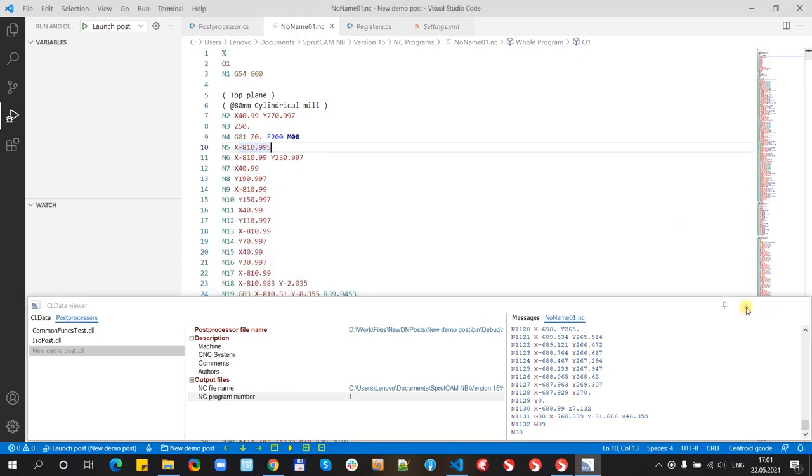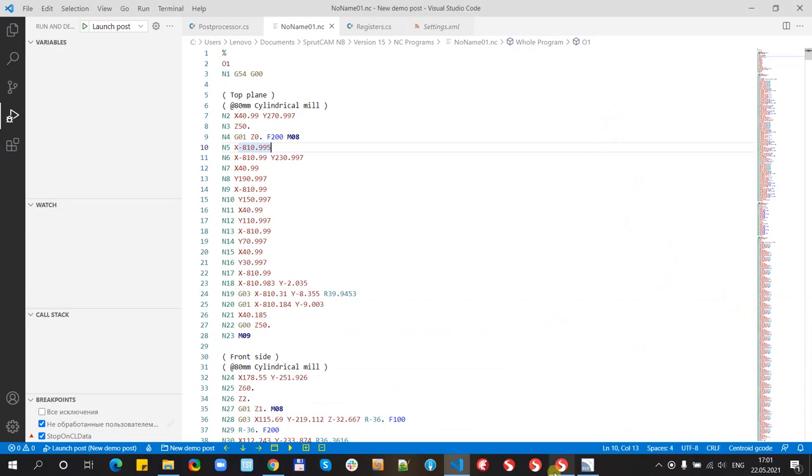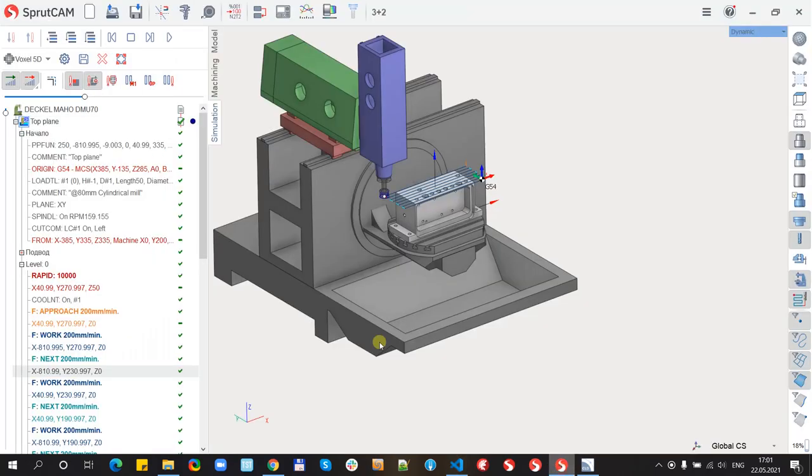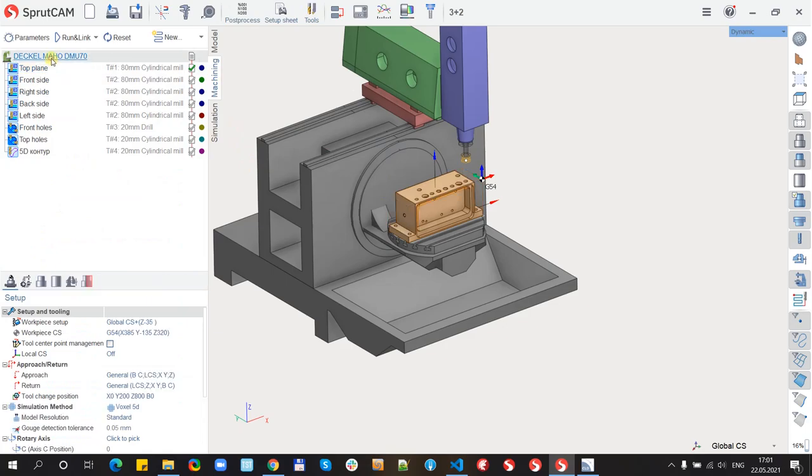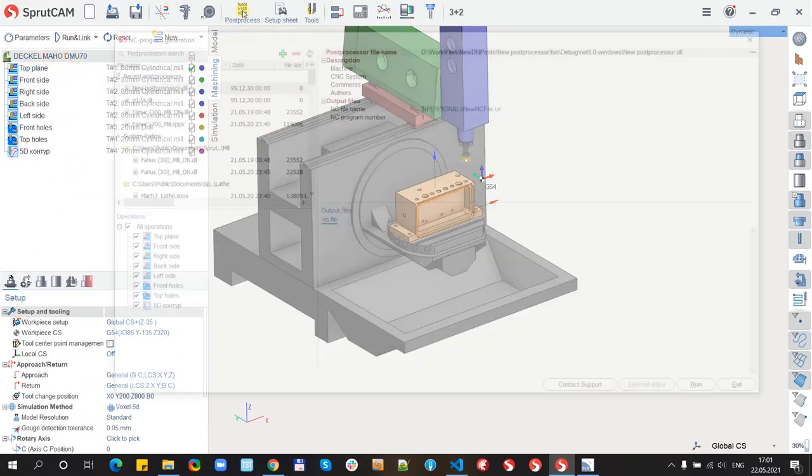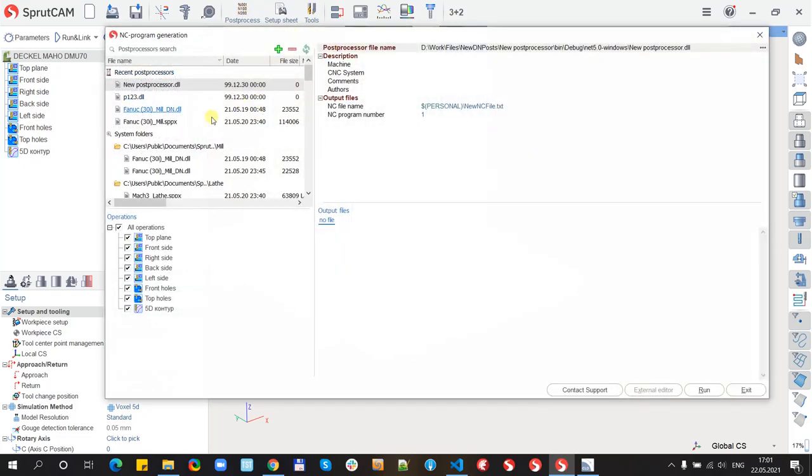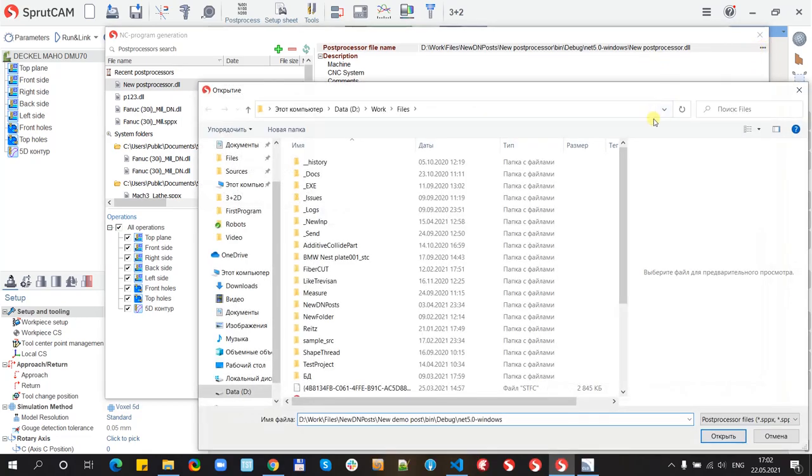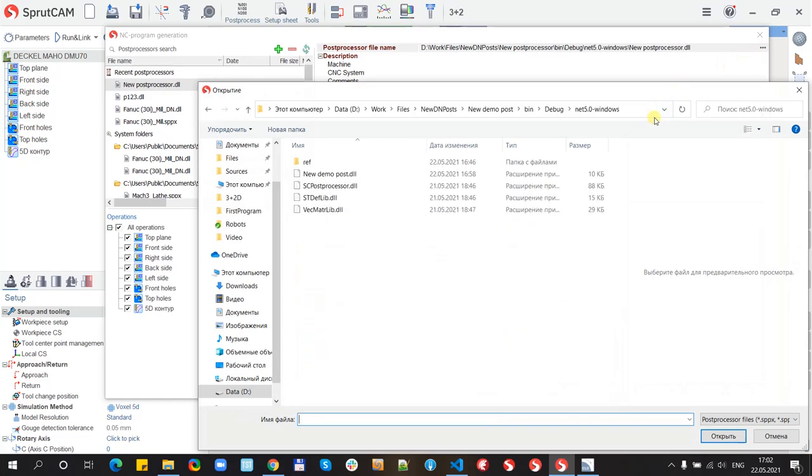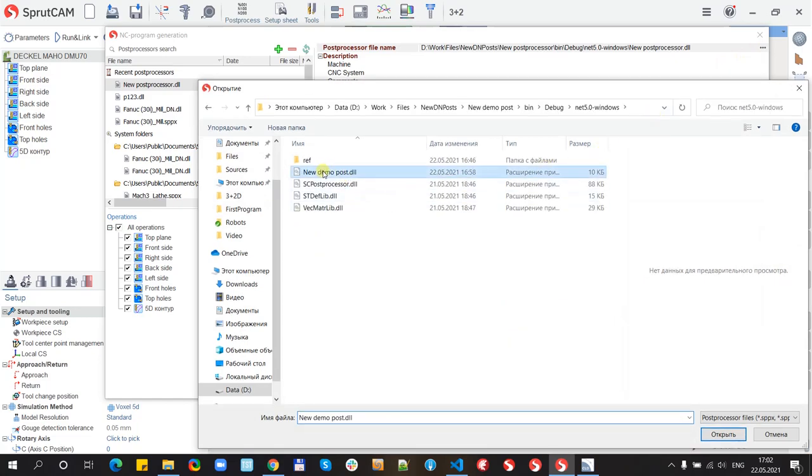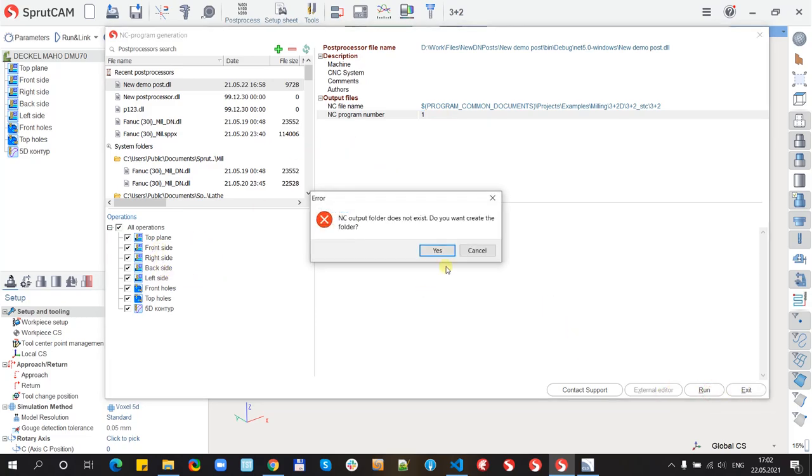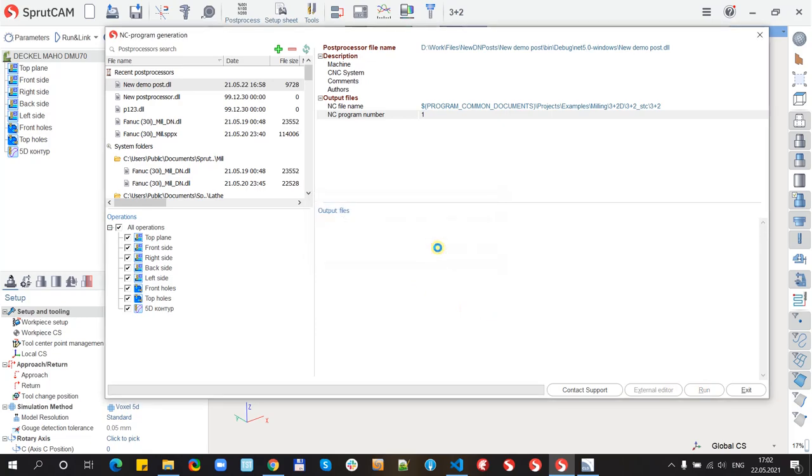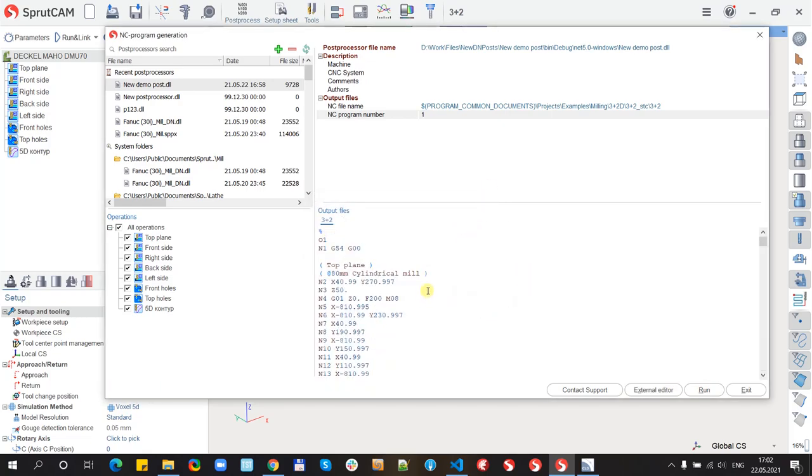Let's try. Where is my SprutCAM here. I can open post processor window and paste the name here and select our new post and just run it. Okay. Now I have G-code.